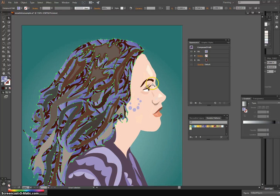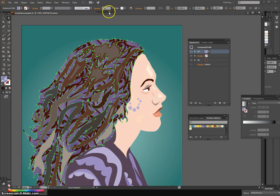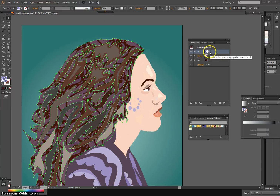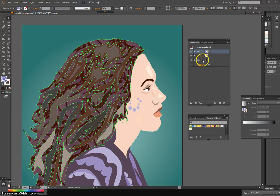If you like a pattern but it's a little too intense, you can come up and change the opacity to make it blend in with the base layer. And just like Photoshop, if you have more than one layer, order becomes important — so make sure the layer order is arranged correctly.